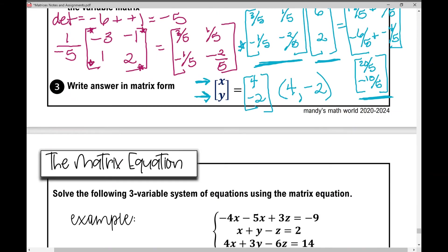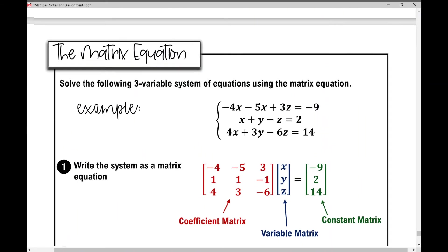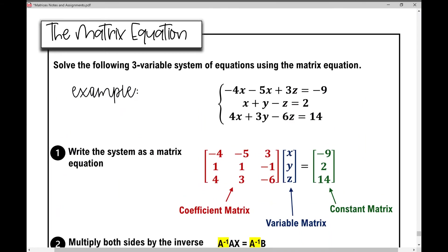Now let's move on to a three-variable system. If I'm solving any equation, you start with a one-variable equation. When you've got two variables, you need two equations to solve for the value of each variable. If you don't have two equations, you can't find unique solutions for each variable. So now if you have three variables, you actually need three equations.